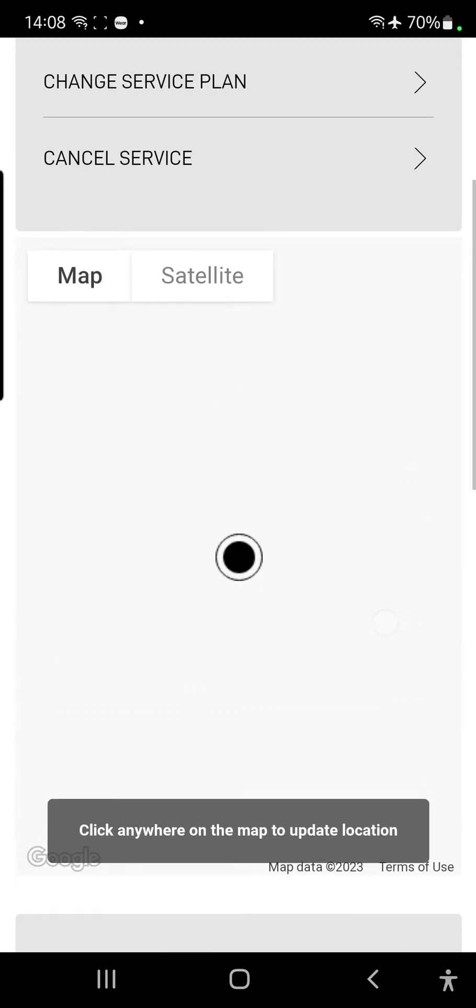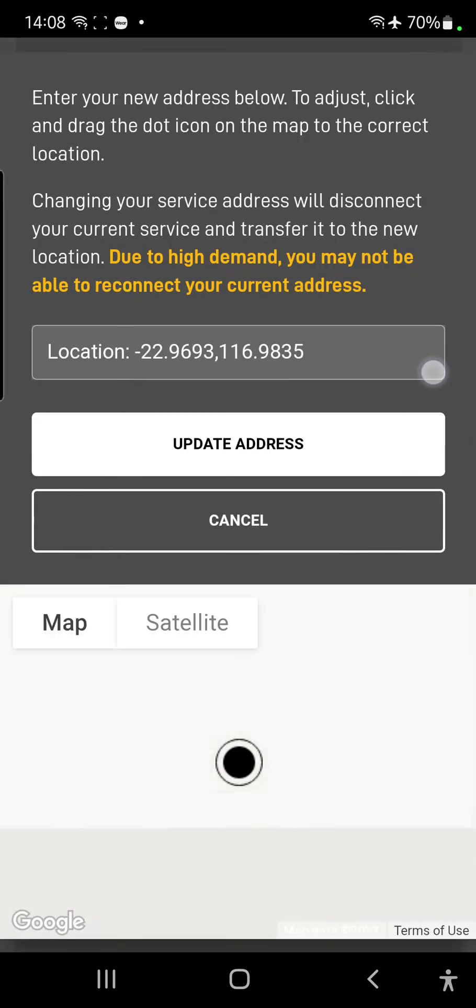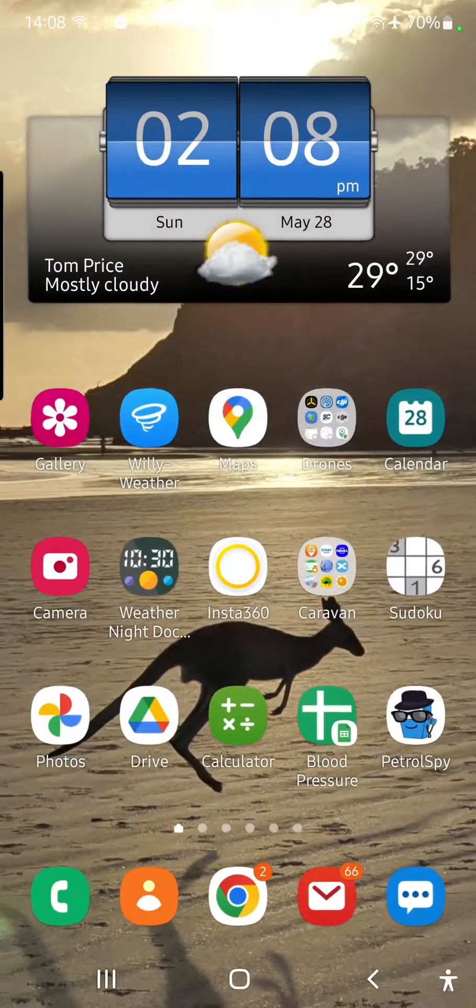It says to tap anywhere in the map to update it, but it doesn't have the option to... I can't scroll up the page, I can't scroll down the page. There's no button to say locate me where I am, where am I? So, I can only enter in the address manually. So, I'm going to jump out of there for a sec.